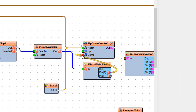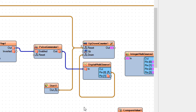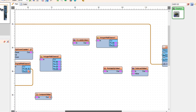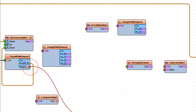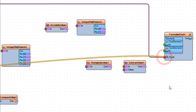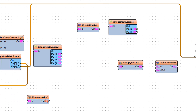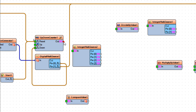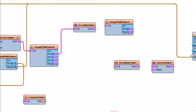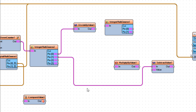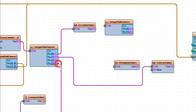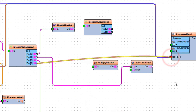Connect Digital Multi-Source 1 PIN 0 to Up-Down Counter 1 PIN DOWN. Connect Digital Multi-Source 1 PIN 1 to Formatted Text 1 PIN IN CLOCK. Connect Up-Down Counter 1 PIN OUT to Digital Multi-Source 2 PIN IN. Connect Digital Multi-Source 2 PIN 0 to Digital Multi-Source 1 PIN IN. Connect Digital Multi-Source 2 PIN 1 to Subtract Value 1 PIN IN. Connect Digital Multi-Source 2 PIN 2 to Compare Value 1 PIN IN. Connect Digital Multi-Source 2 PIN 3 to Formatted Text 1 PIN IN CLOCK.